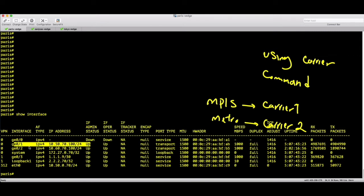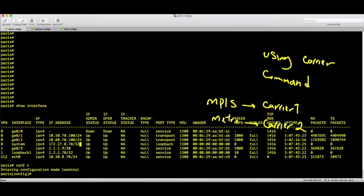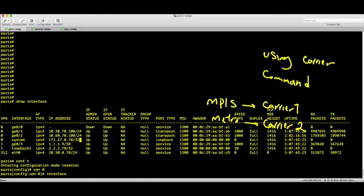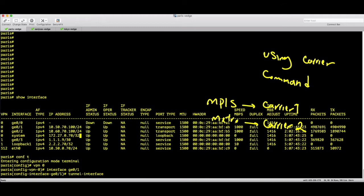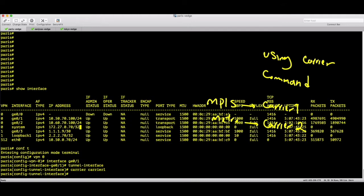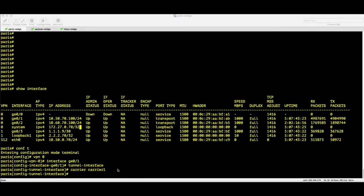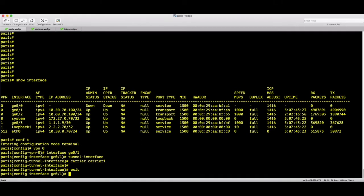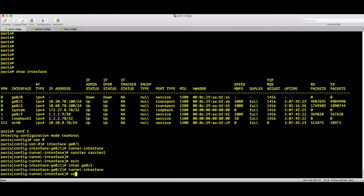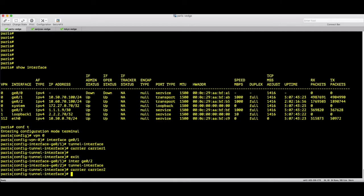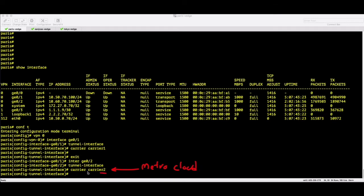Running 'show interface' confirms: GE0/1 is MPLS and GE0/2 is Metro. I will go to VPN zero, interface GE0/1, under the tunnel interface, and set carrier carrier-one — this is the tag for the MPLS cloud. Then on interface GE0/2 under the tunnel interface I will set carrier carrier-two — this is the tag for the Metro cloud. Remember: carrier-two for Metro, carrier-one for MPLS.